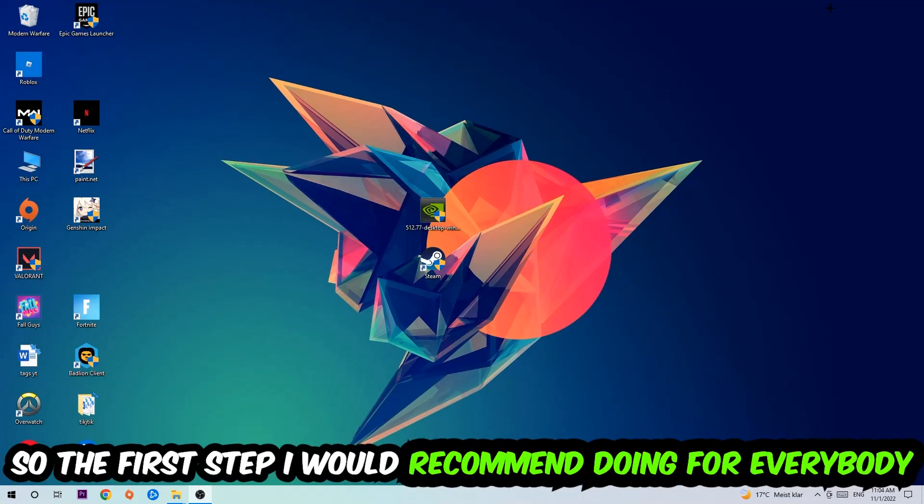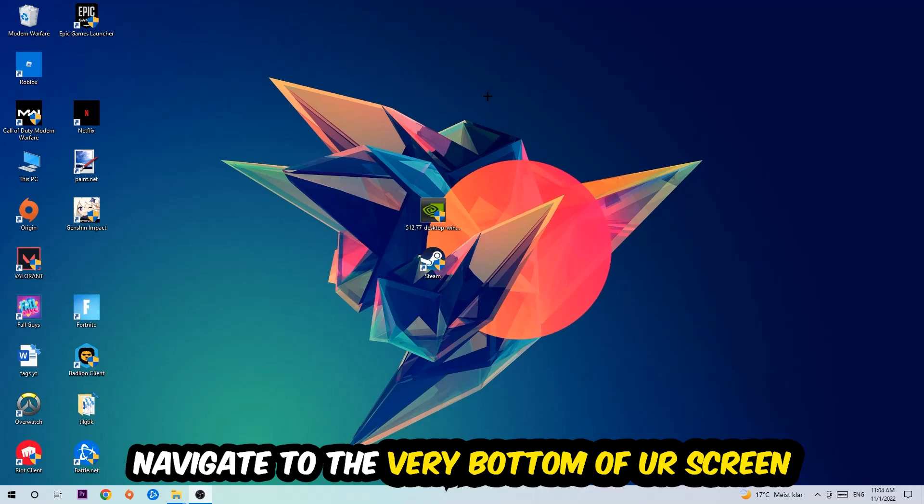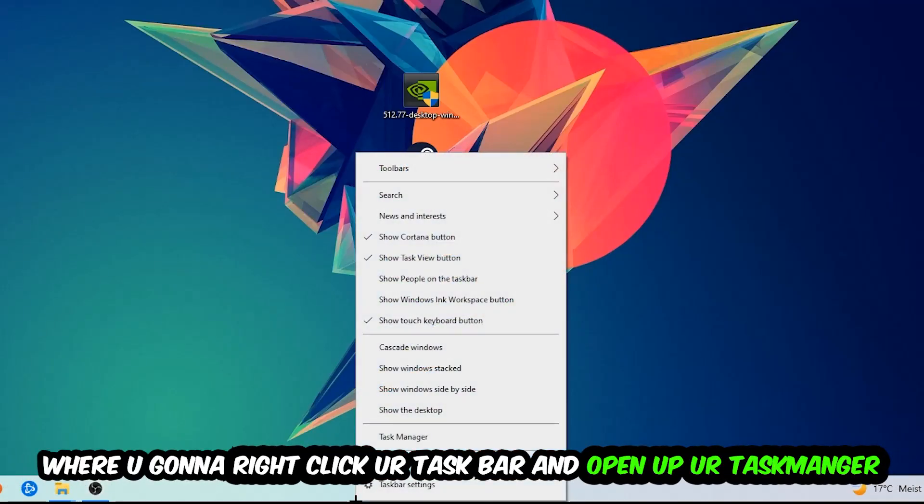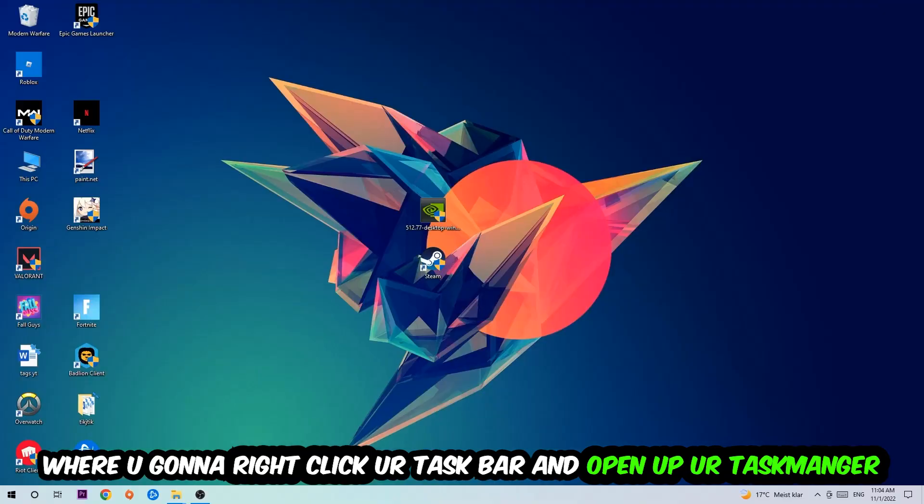So the first step I would recommend for everybody is to navigate to the very bottom of your screen. Right click your taskbar and open up your task manager.